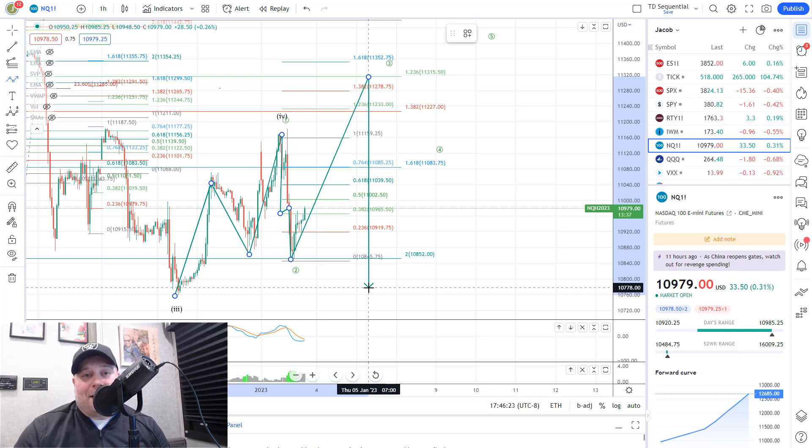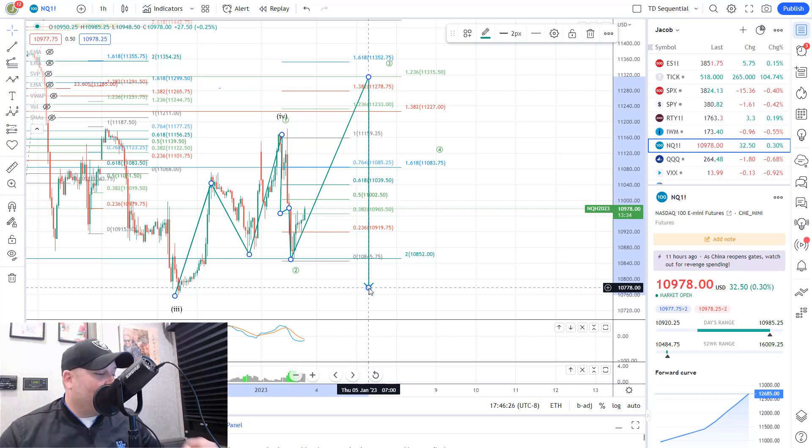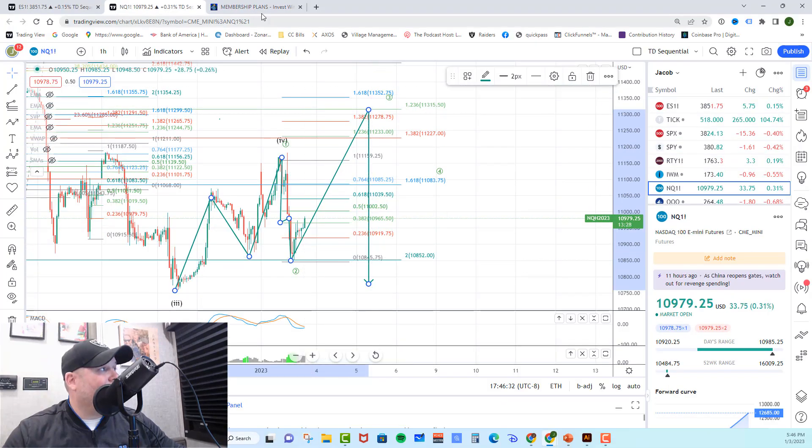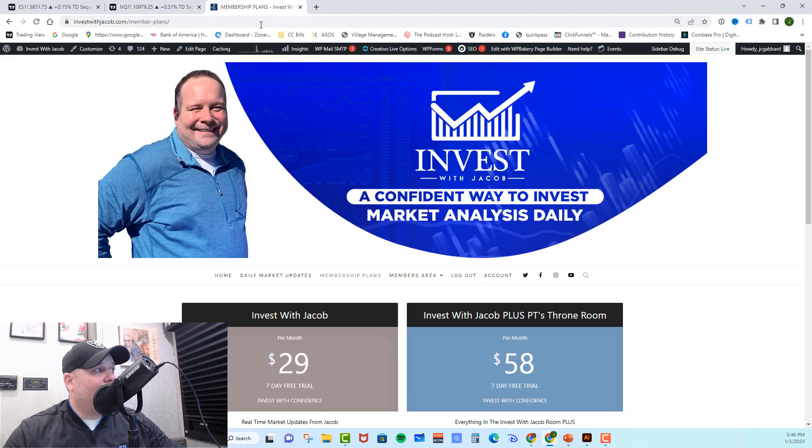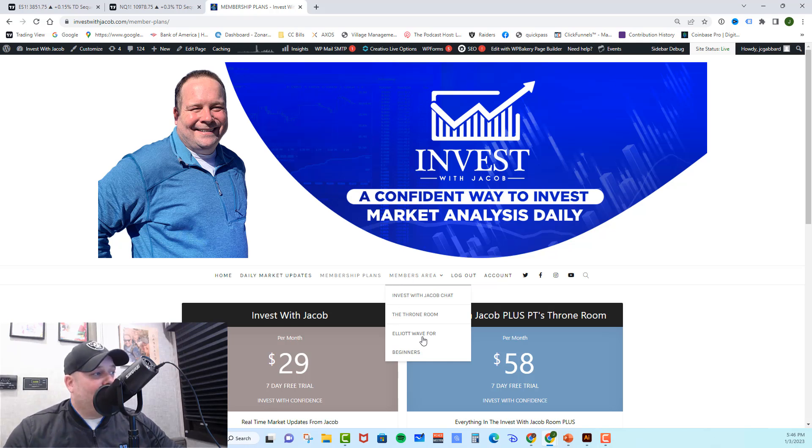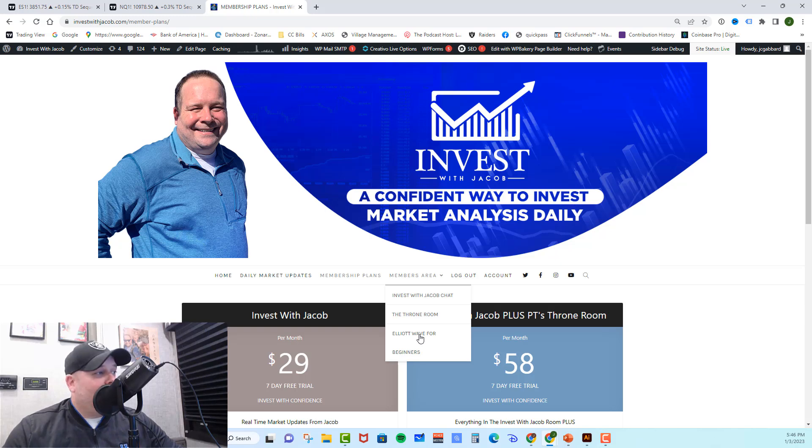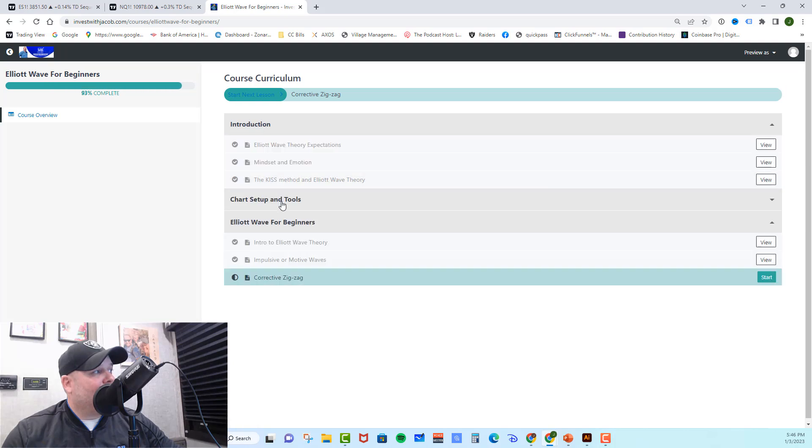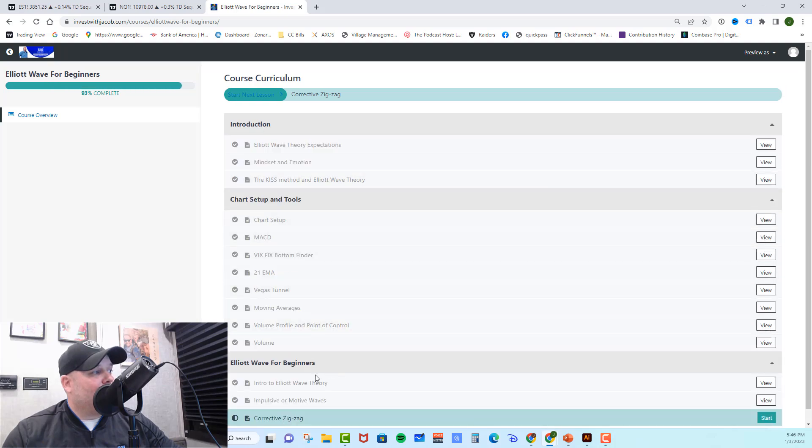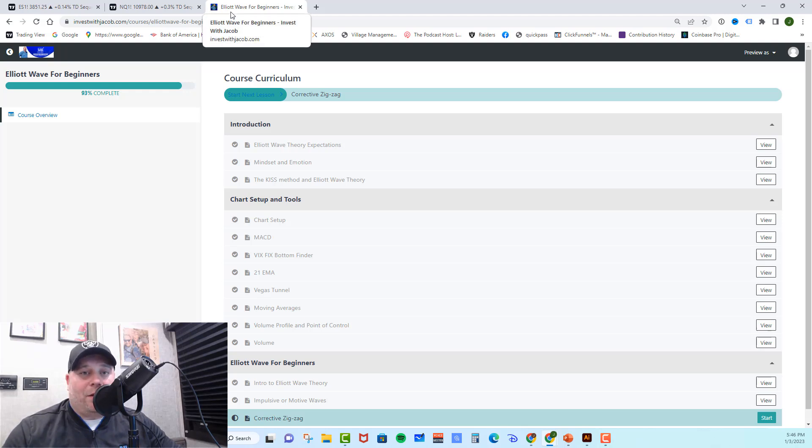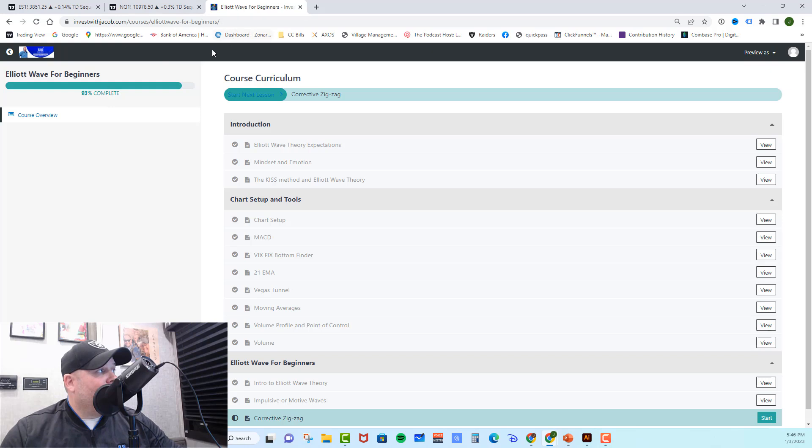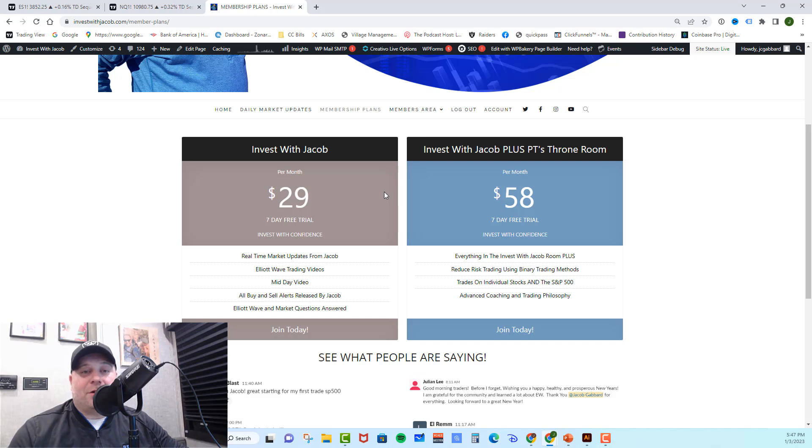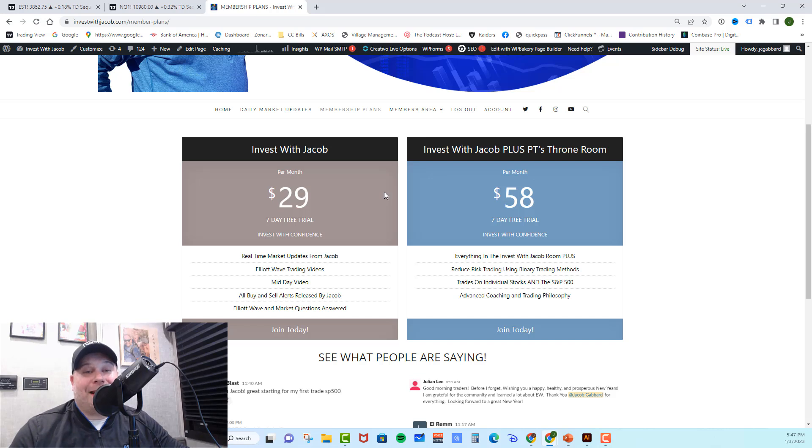Guys, if you love the information that I put out in these videos and you want real-time market updates from me, you need to check out investwithjacob.com. There's a link down in the description. Go ahead and click that link and we'll take you right over to our membership plans area. We've added new content. We have an Elliott Wave for Beginners course right here. If you sign up, you can go into our course where we teach Elliott Wave. I give you an introduction, our chart setup and tools, Elliott Wave for Beginners. It's all in there. There's more courses to come and you get all of that with your membership. So check out our membership plans area. We have two incredible rooms and they both come with a seven-day free trial because I want you to get in there, make sure you love it and become part of our trading team before you ever spend a penny. You can cancel at any time.